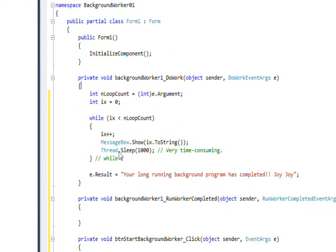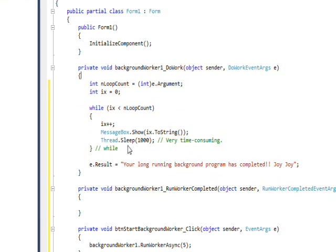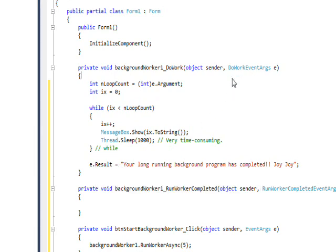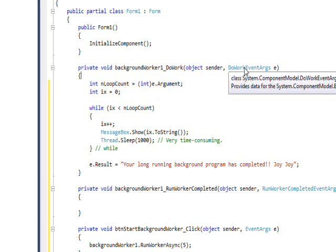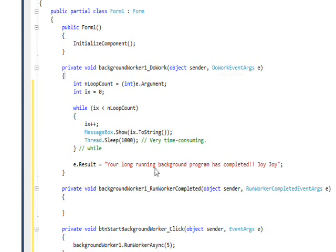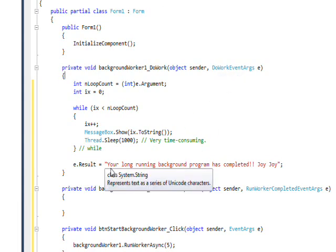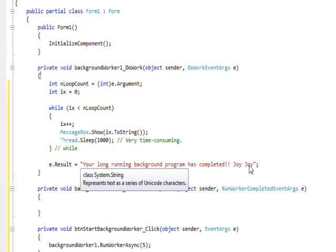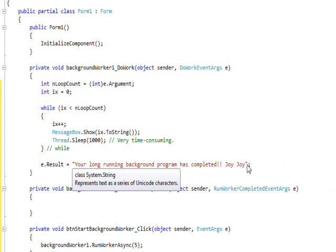So we don't get an error on that anymore. Then we're setting the e.Result, which is also a part of this DoWorkEventArgs, equal to "Your long running background program has completed. Joy joy."